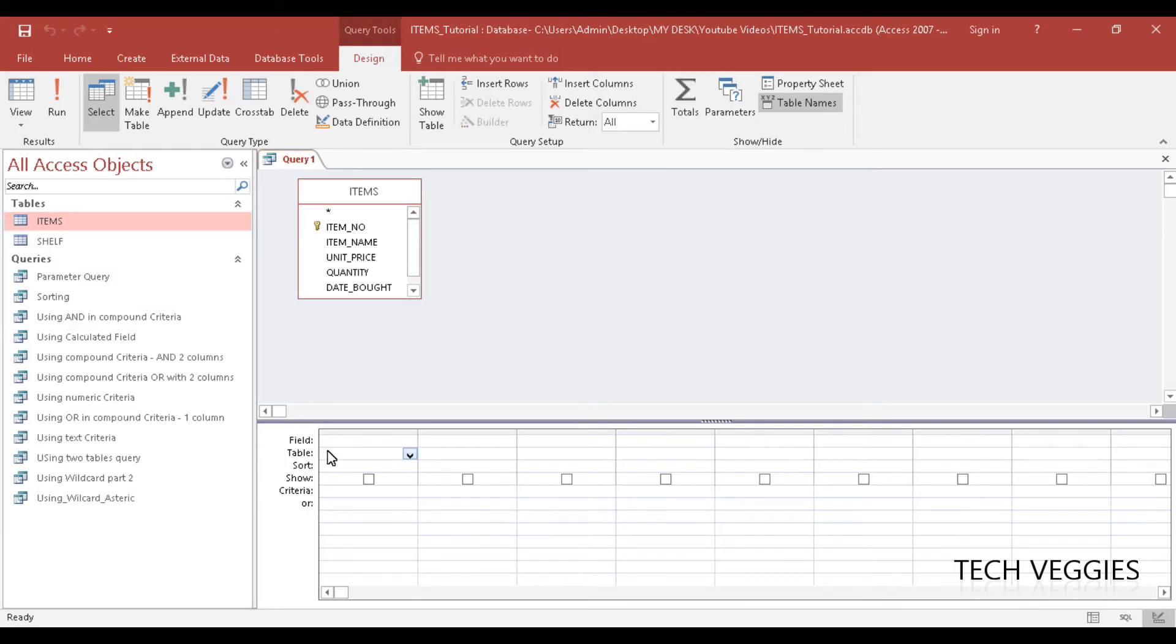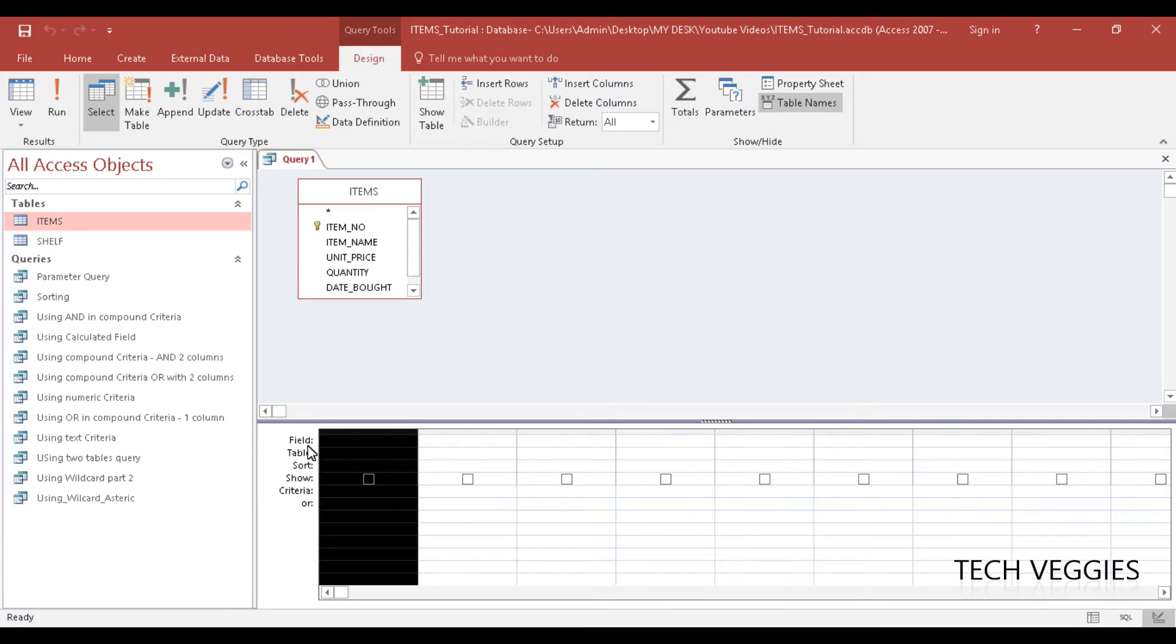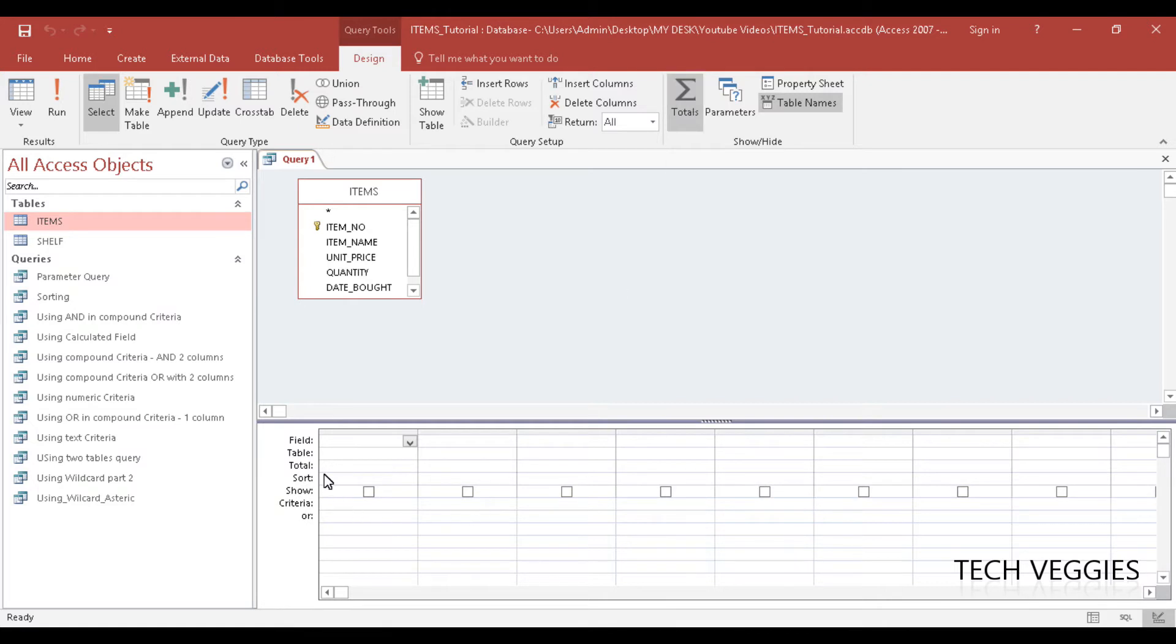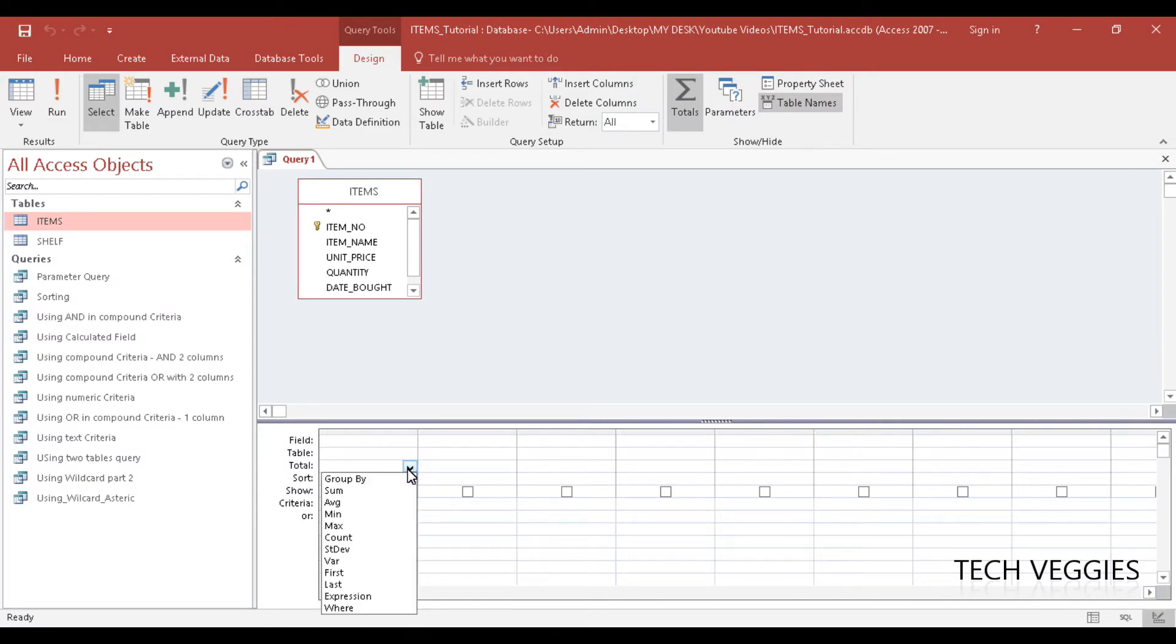So I want you to watch the design grid here, and see what will change over on the left. So I'm going to click on totals there, and if you notice we just added a new row here called totals. And if you click on this dropdown list here,